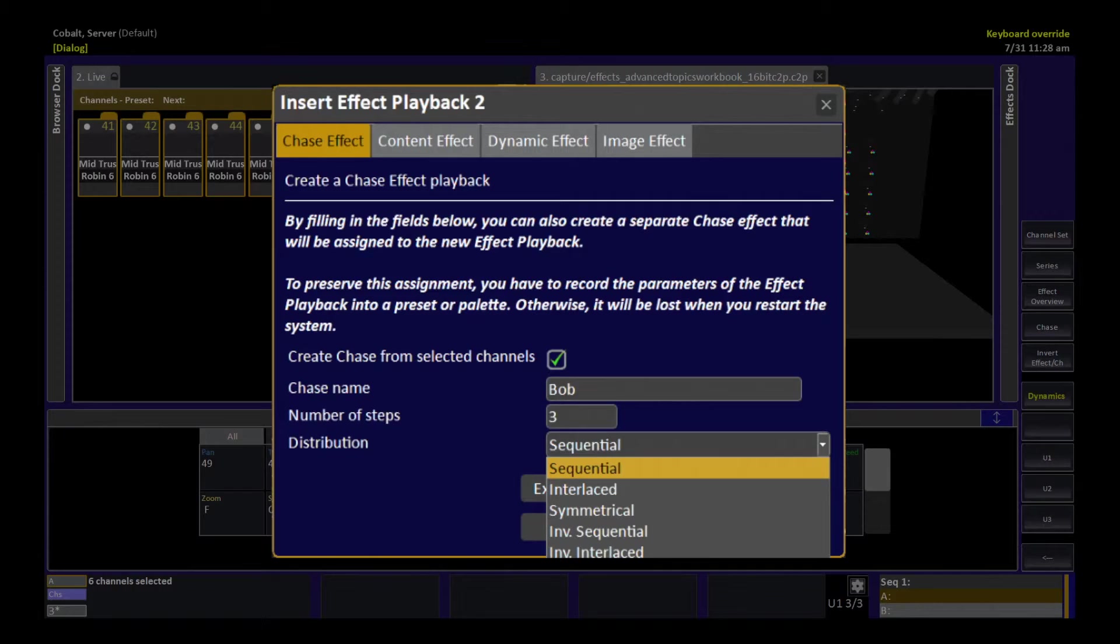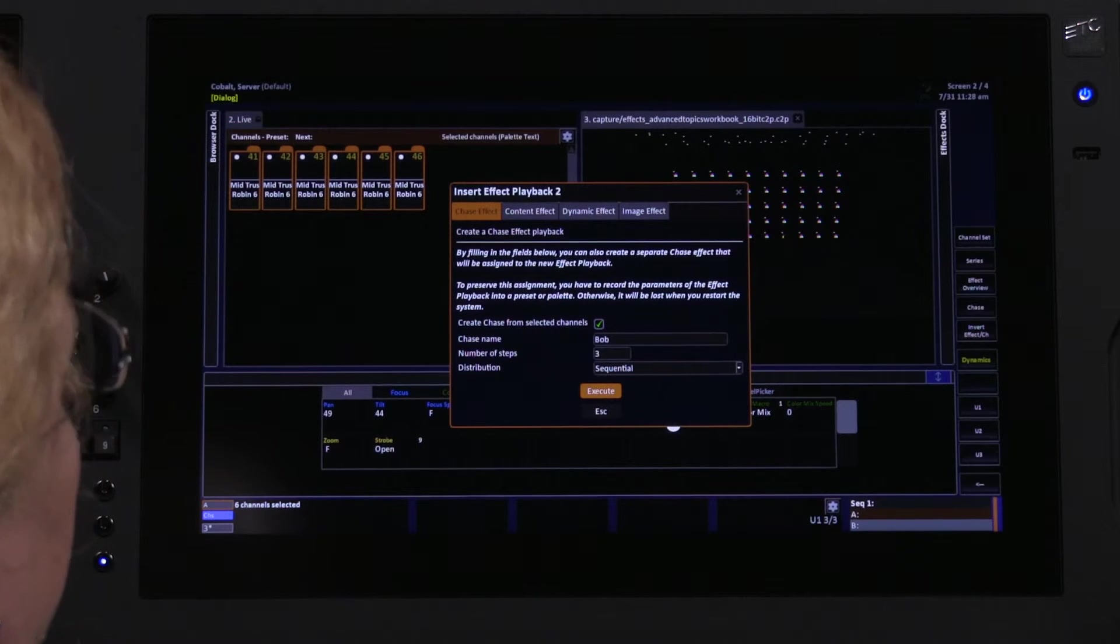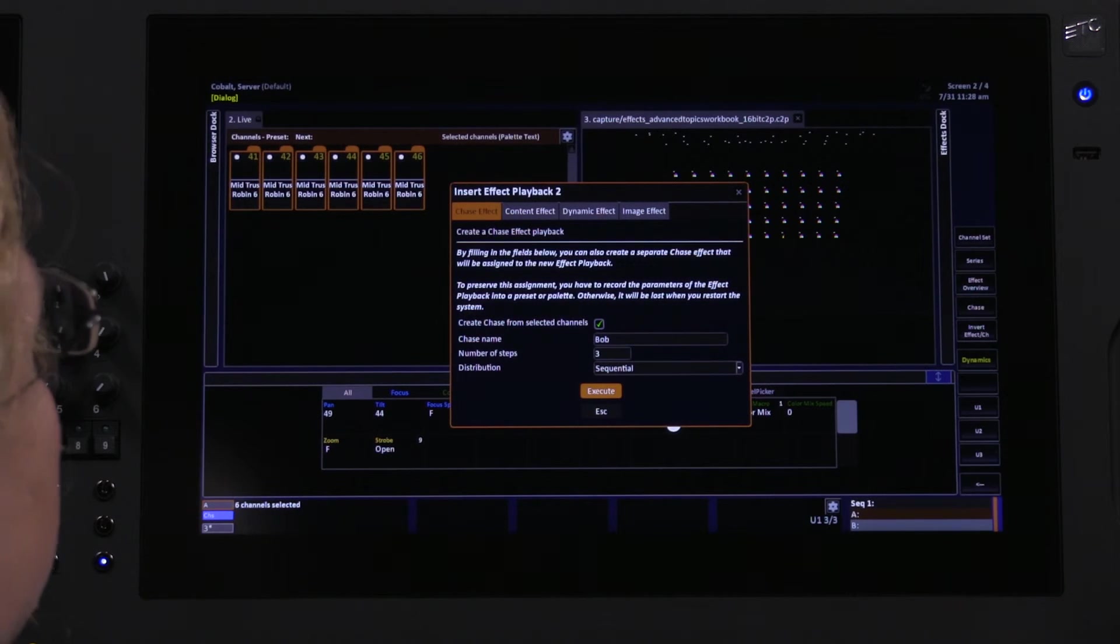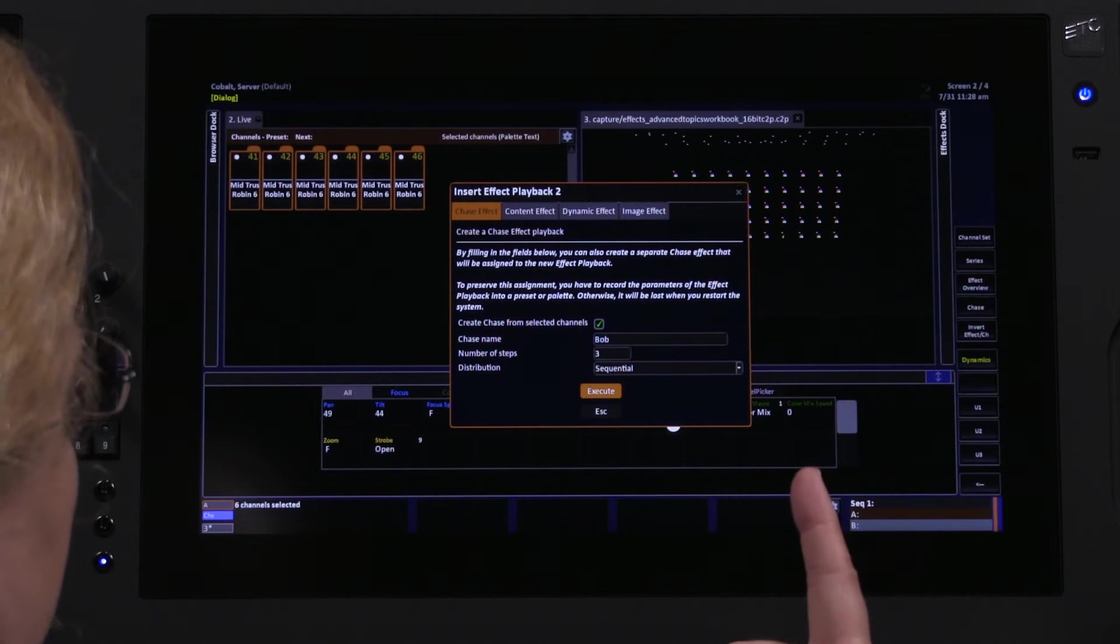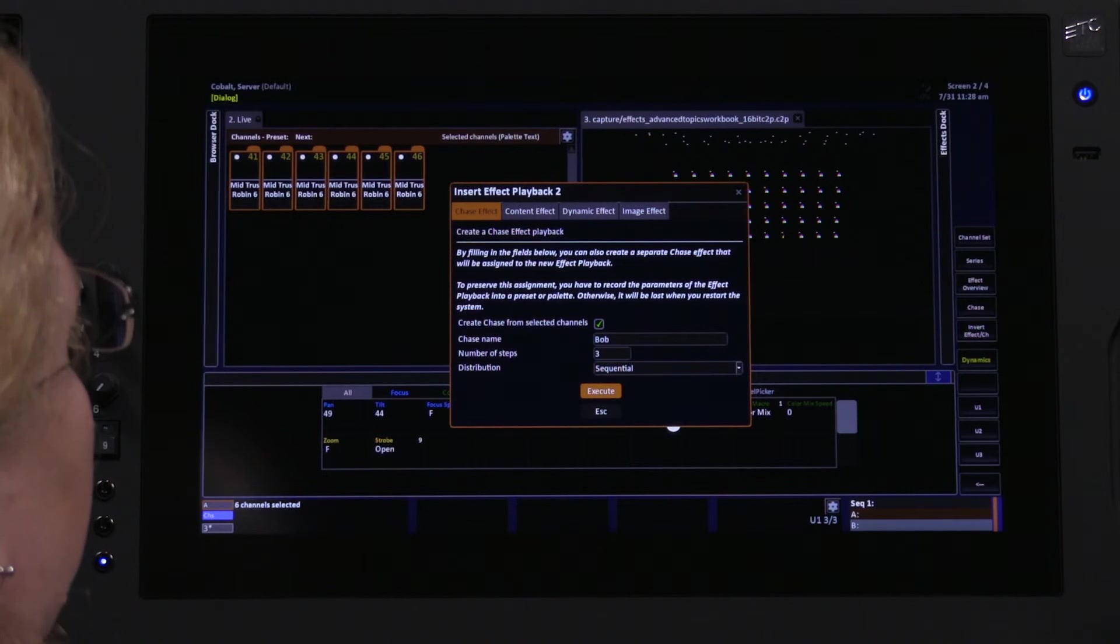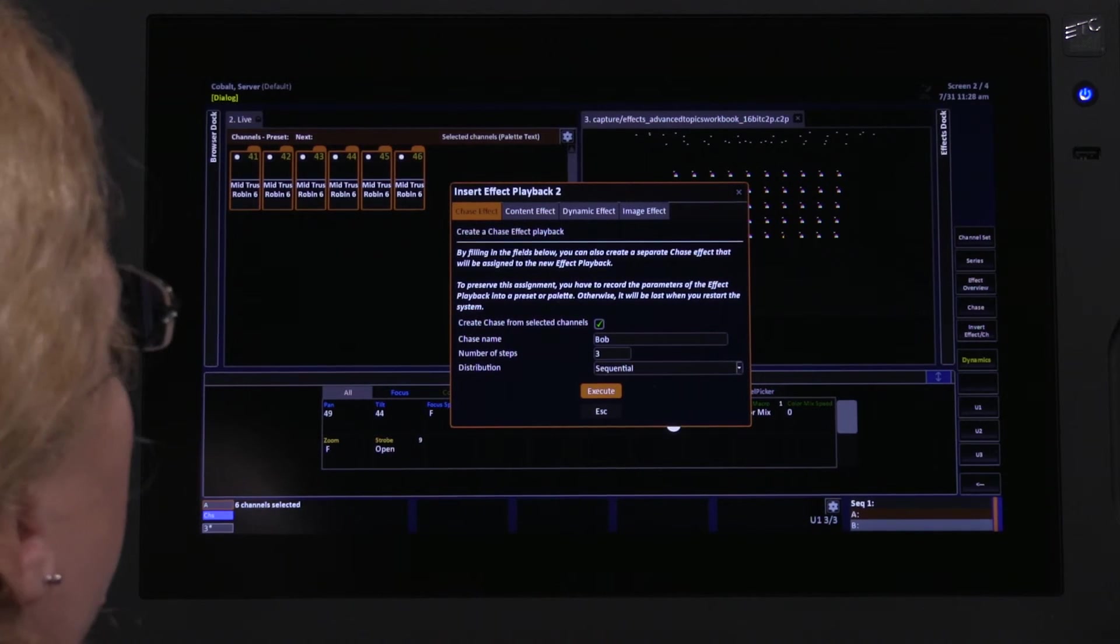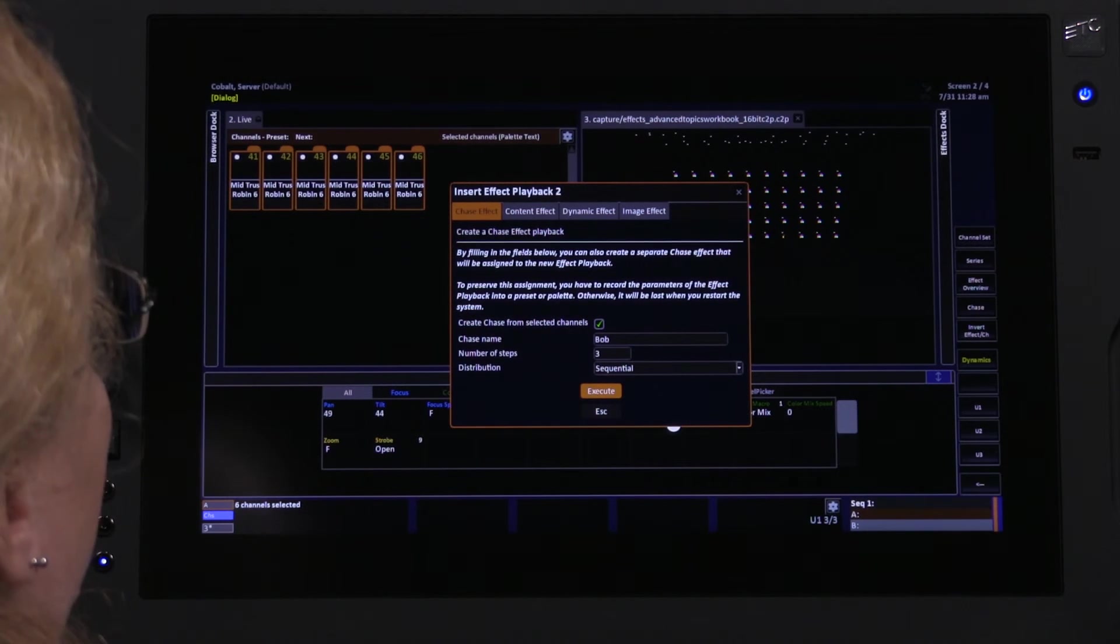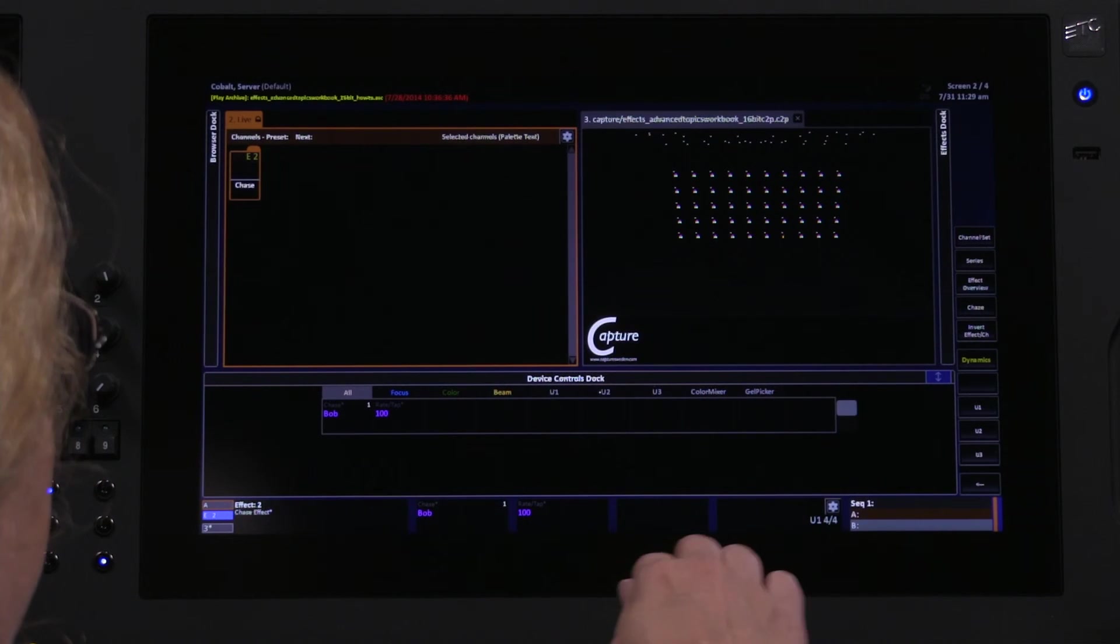We're going to keep it simple for the moment and keep it in sequential distribution. Now, when I hit the execute key, three things are going to happen. We're going to insert a chase effect playback, number two. We're going to select that chase effect playback, so all I have to do is bring intensity up and that chase will start running. And the third thing that's going to happen is the system is going to create this chase object called Bob, using the distribution and all the default settings to get us started. So I'll hit execute.